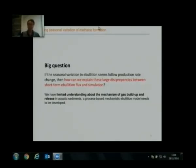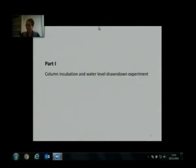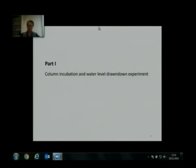We did a controlled incubation experiment in our lab and tried to look at how water level change affects bubble flux.